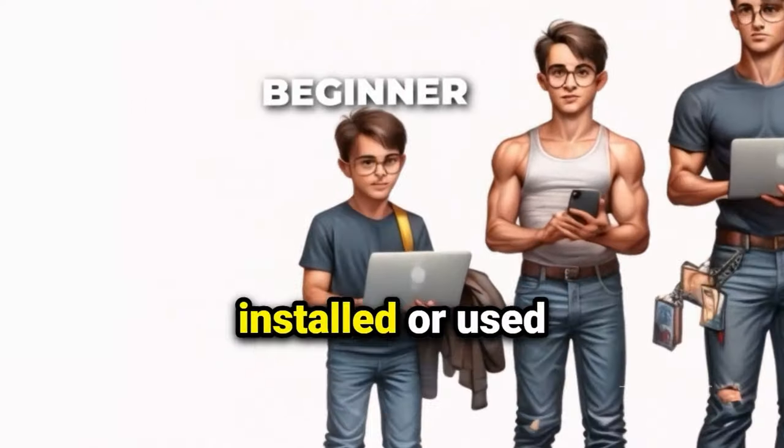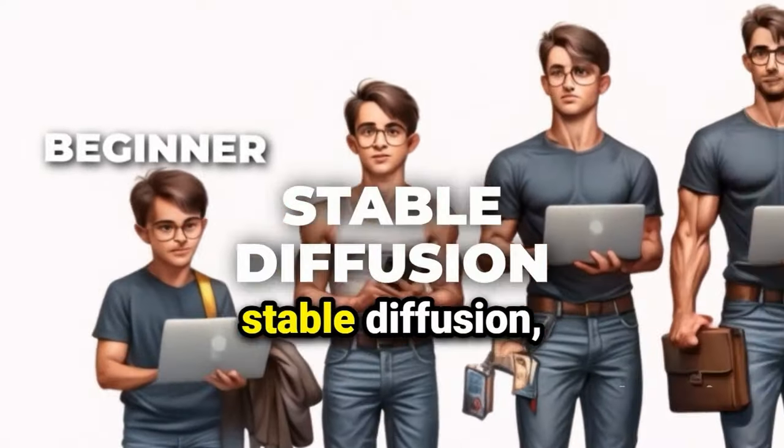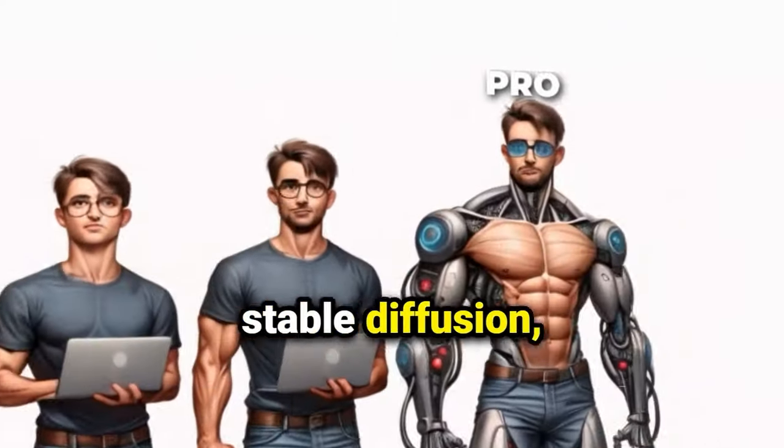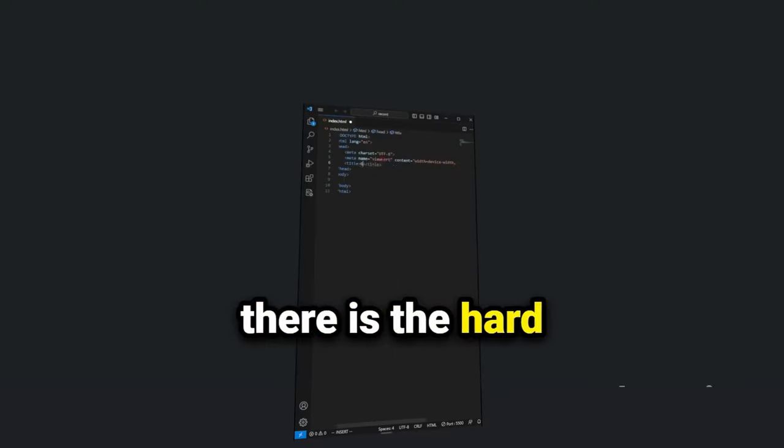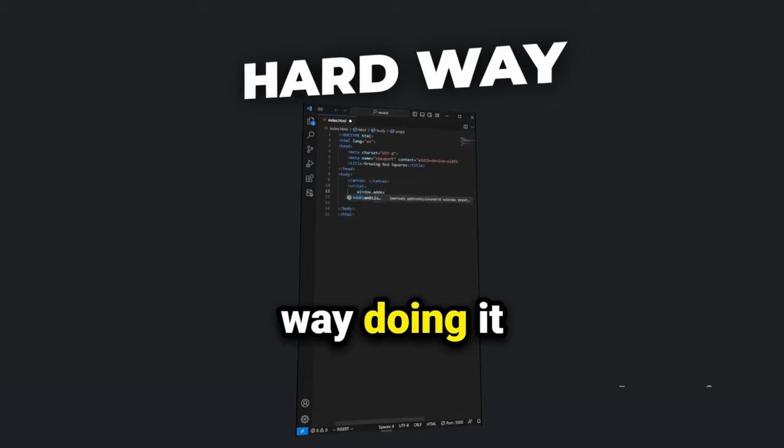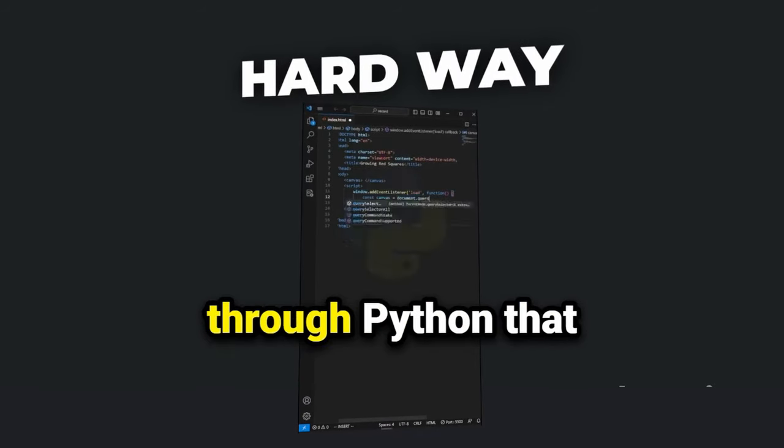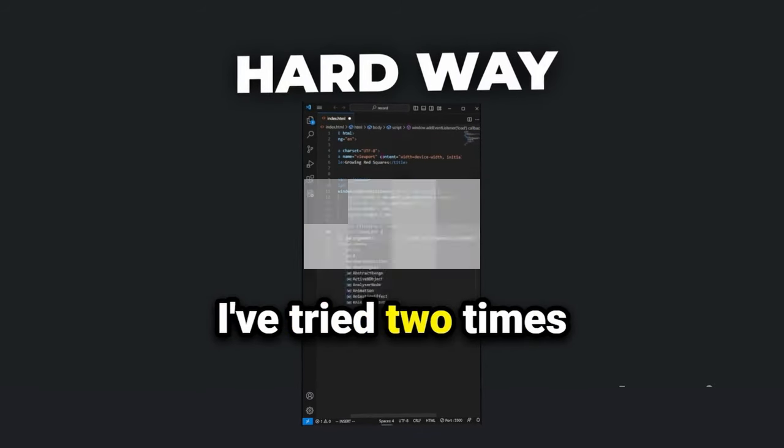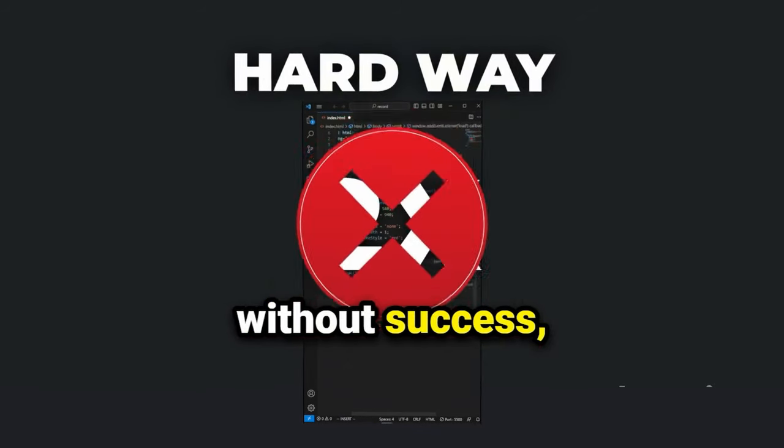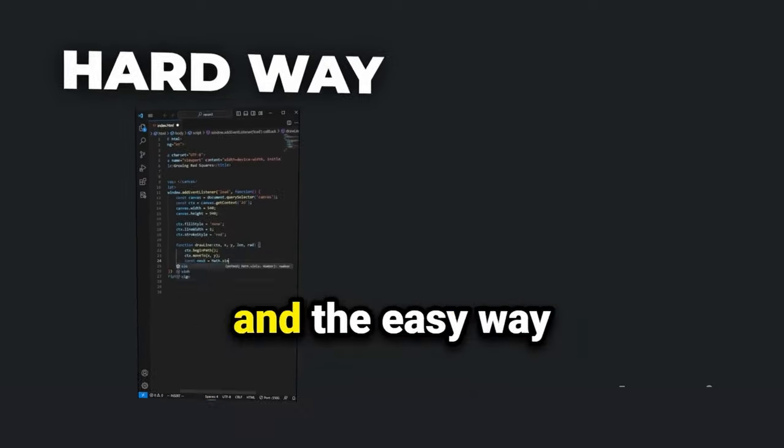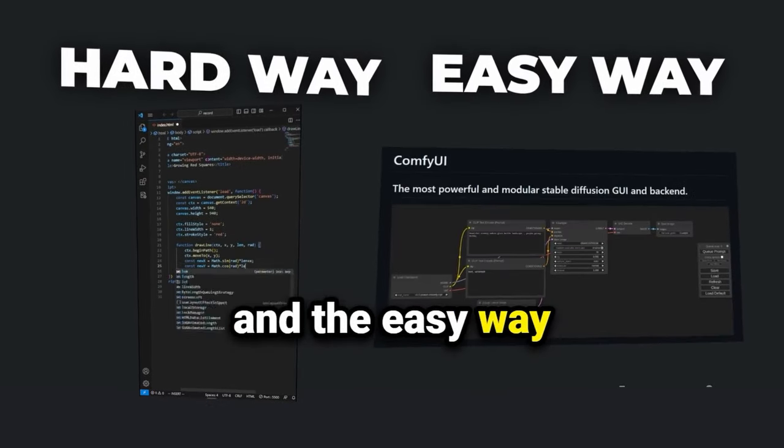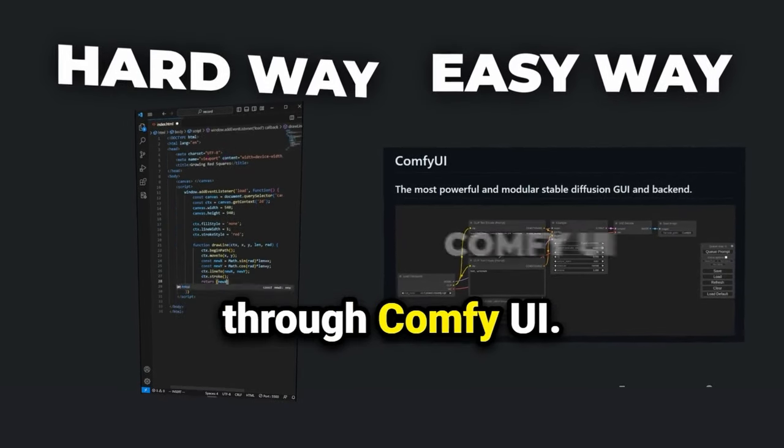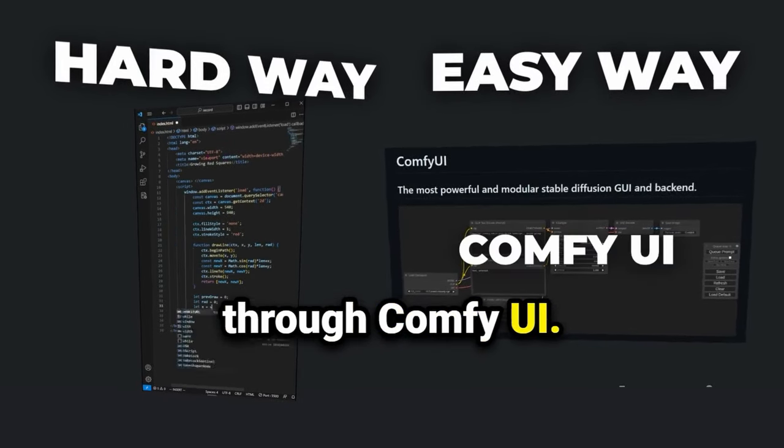If you've never installed or used Stable Diffusion, there's the hard way doing it through Python that I've tried two times without success, and the easy way through ComfyUI.